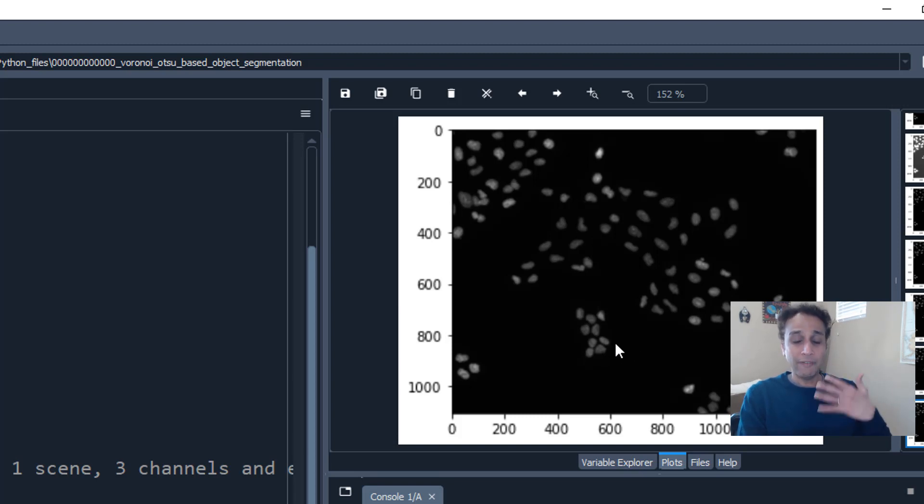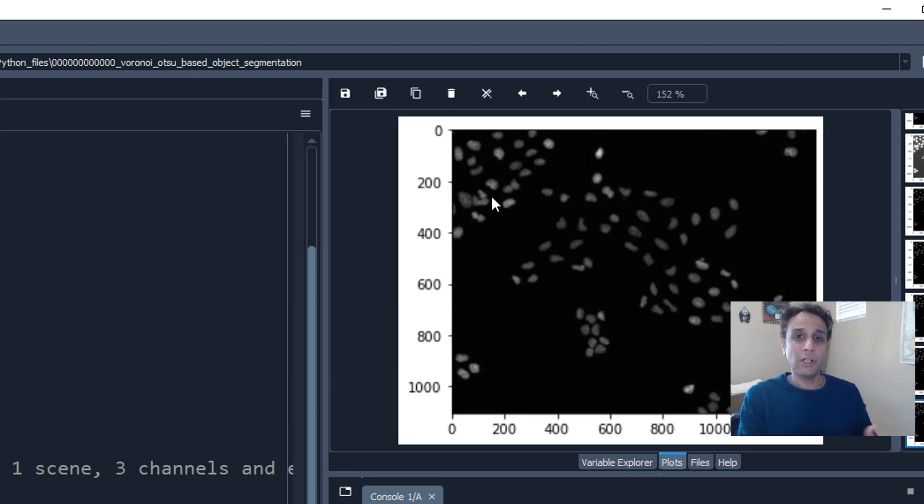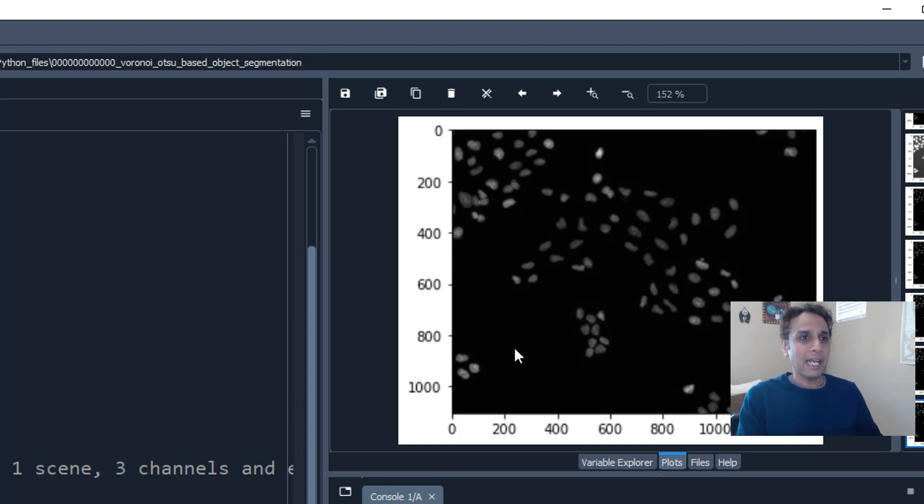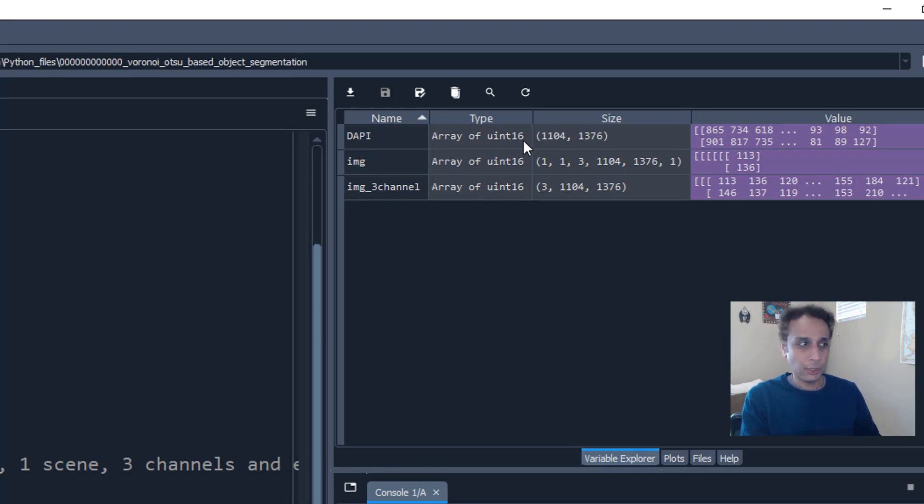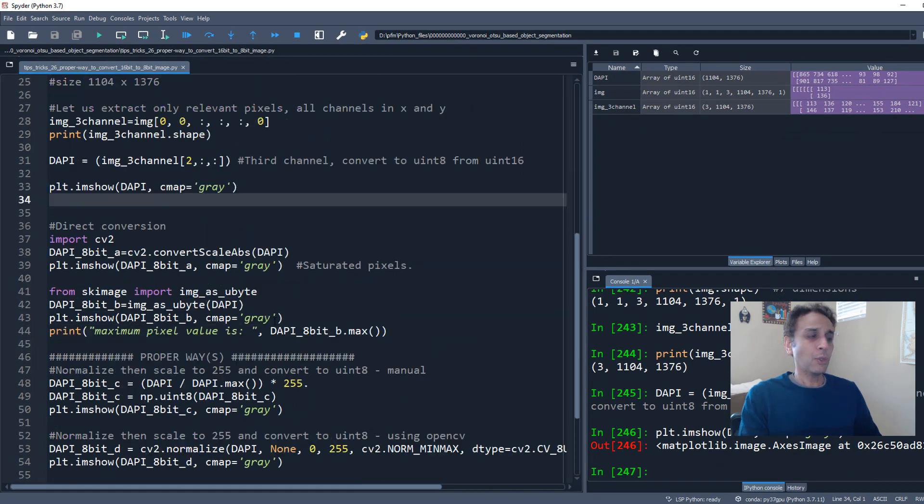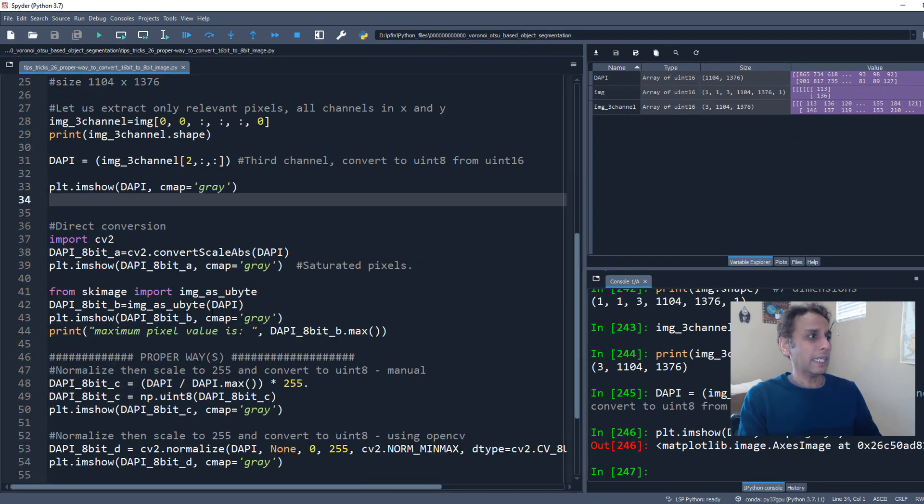And my goal eventually is to segment these nuclei, separate them, and get all the morphological parameters that I can. So for that, I do not need a 16-bit. If you look at my DAPI image, this is a 16-bit unsigned integer. I need to convert that into 8. So how do I do that?